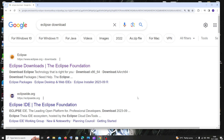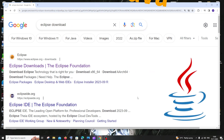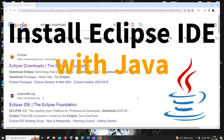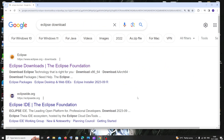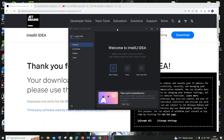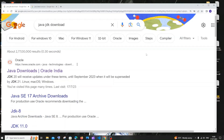Hi everyone, in this video I'll be showing you how to download and install Eclipse IDE, set it up for Java, and run your first Java program. So let's get started — just go to Google and type Java JDK download.